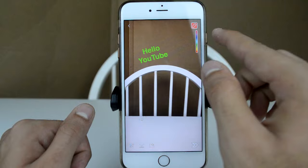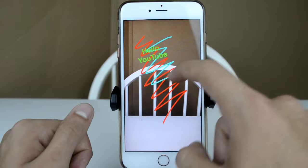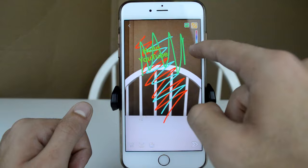The last customization option is the pen icon, which lets you draw all over the screen. You use the color wheel on the side to pick and drag to whatever color you want.